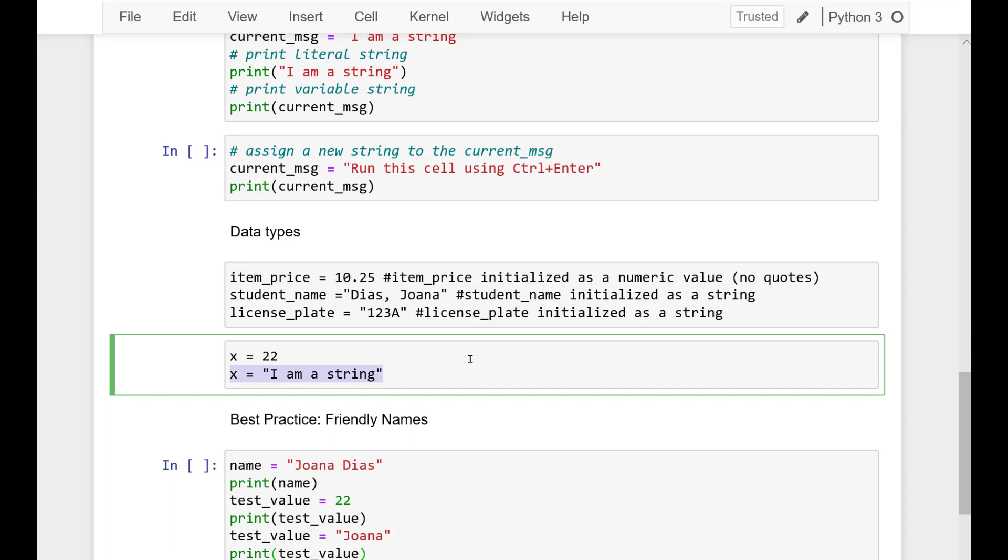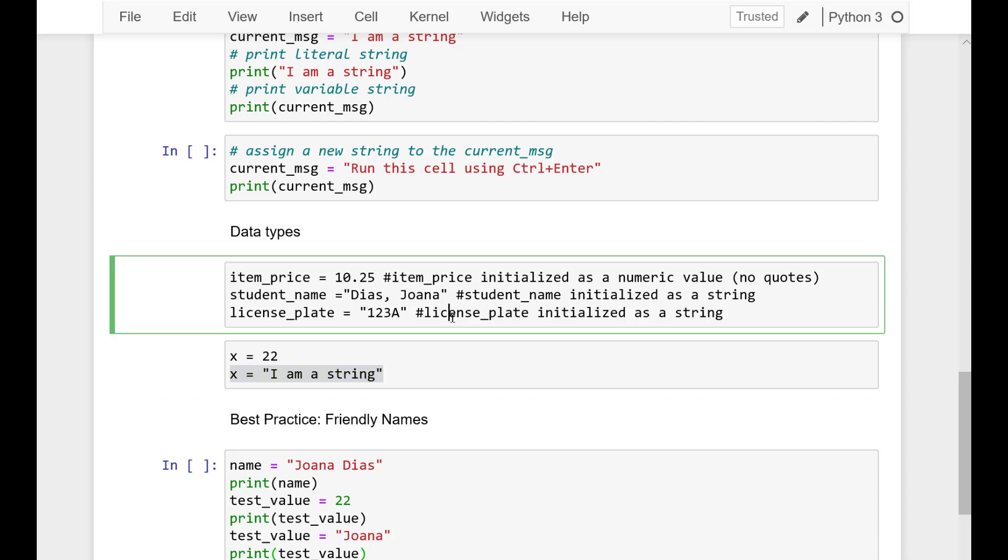And, again, remember that variables help us to write code that can be used repeatedly. So, make sure to give them friendly names.